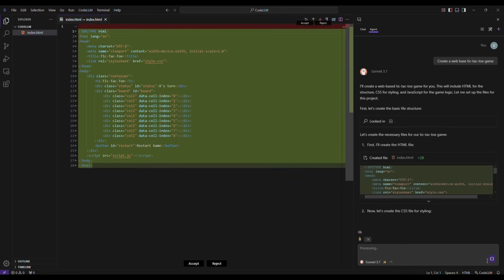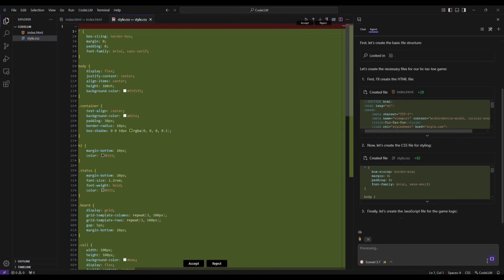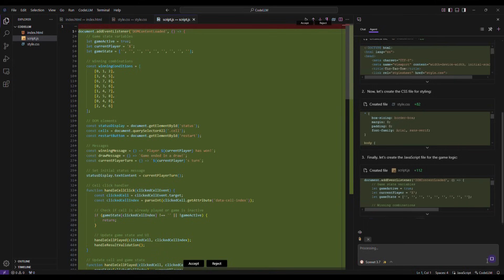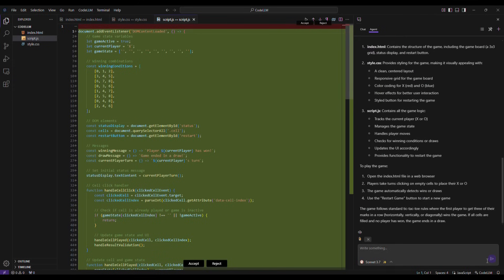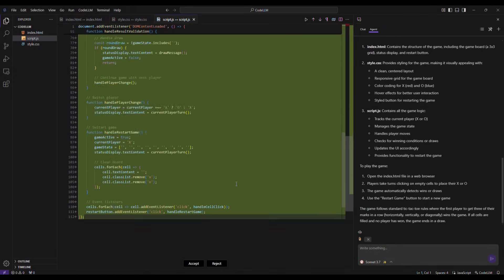Very quickly, the tool writes the whole code for me. Now, I can simply click on Accept to approve the code.